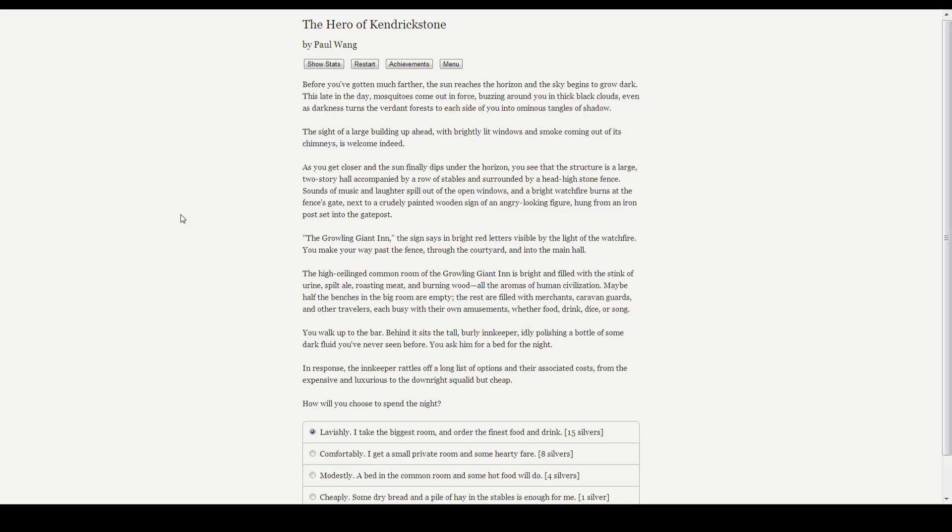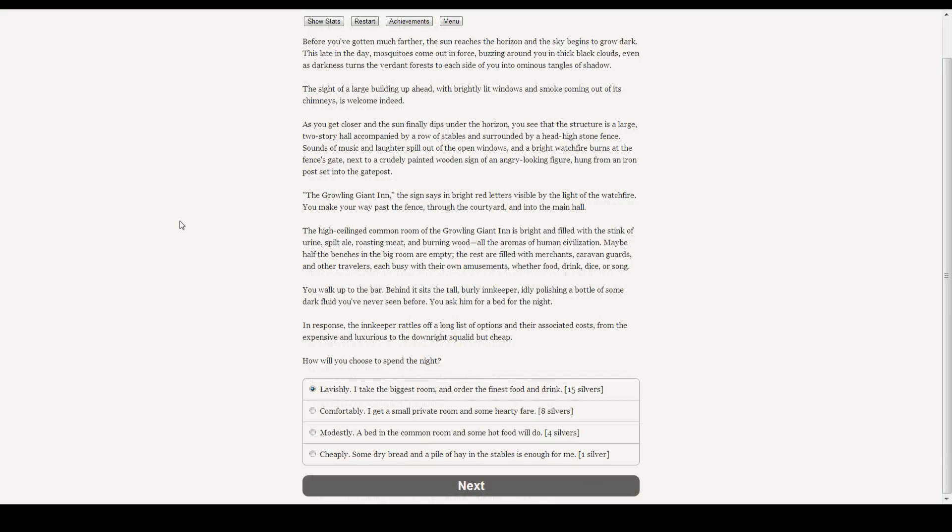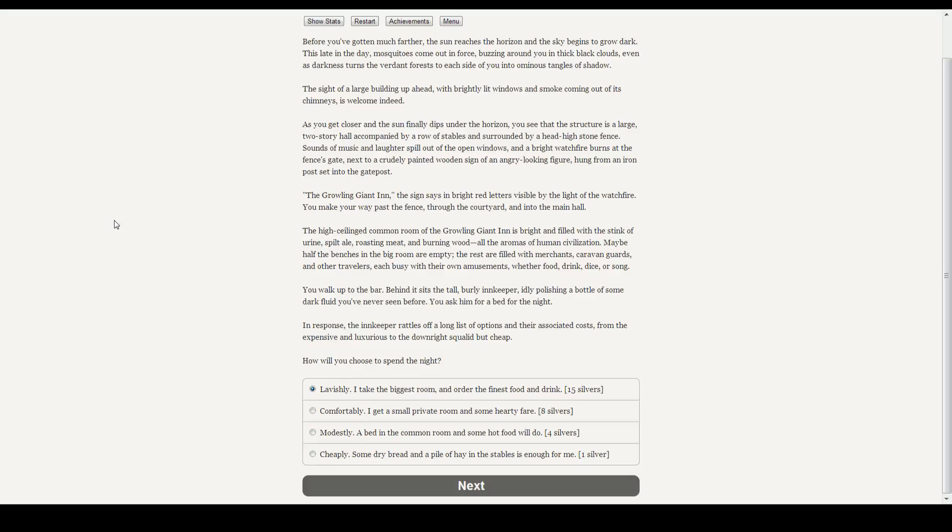Before you've gotten much farther, the sun reaches the horizon of the sky, and the sky begins to grow dark. This late in the day, mosquitoes come out in force, buzzing around you in thick black clouds, even as the darkness turns the verdant forest on each side of you into an ominous tangle of shadow. The sight of the large building comes up ahead, with brightly lit windows and smoke coming out its chimneys, is welcoming indeed. As you get closer, and the sun finally dips under the horizon, you can see that the structure is a large, two-storied hall accompanied by a row of stables and surrounded by a head-high stone fence. Sounds of music and laughter spill out of the open windows, and a bright watchfire burns at the gate's fence, next to a crudely painted wooden sign of an angry-looking figure, hung from an iron post on the gate post. The Growling Giant Inn, the sign says, in bright red letters visible by the light of the watchfire. You make your way past the fence, through the courtyard, and into the main hall.